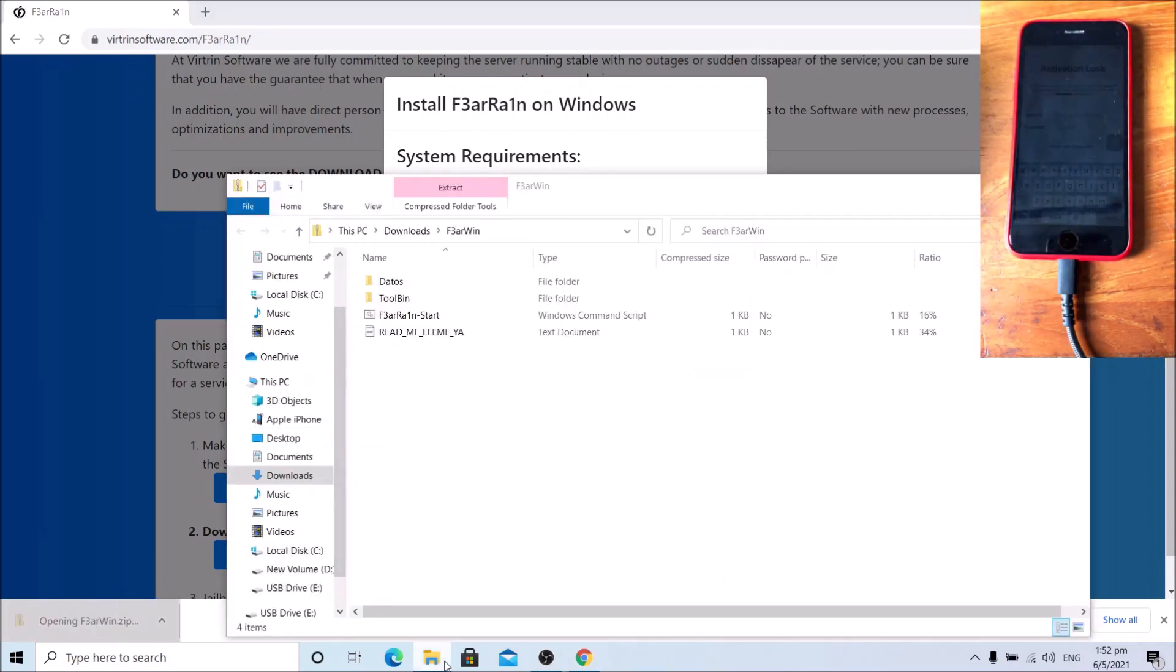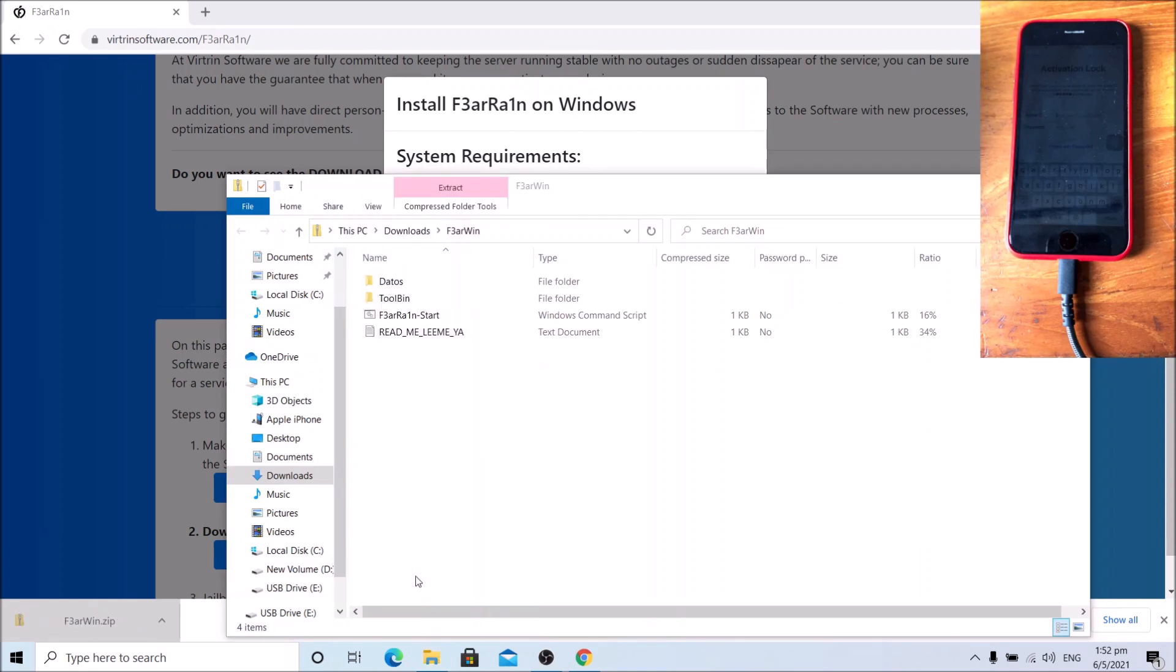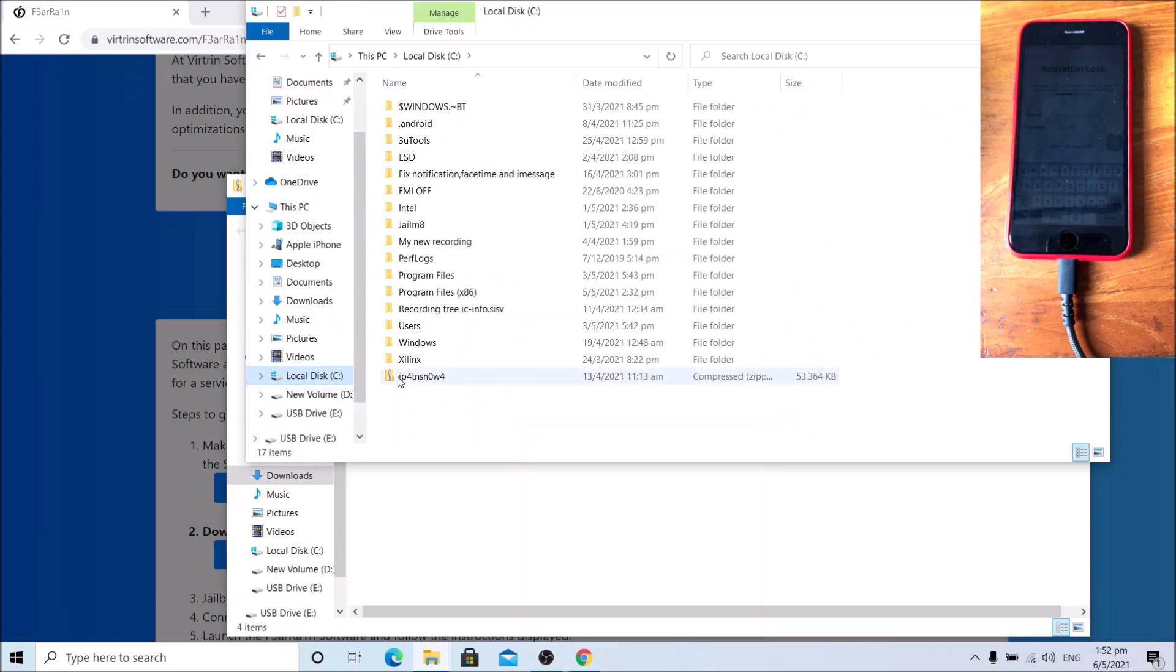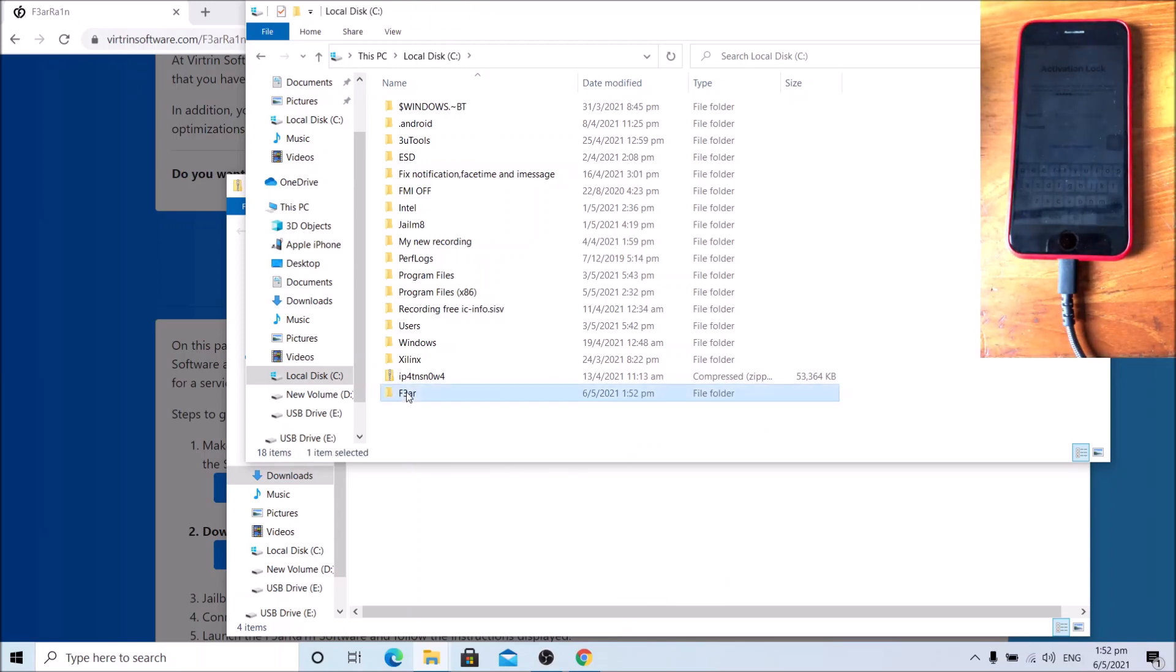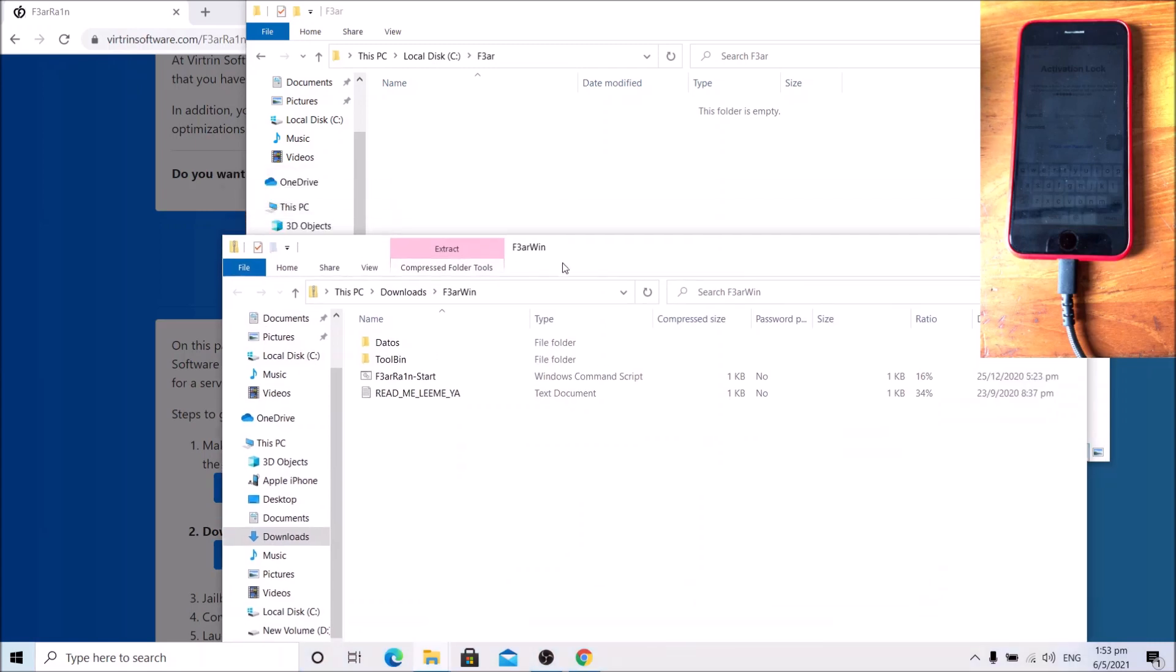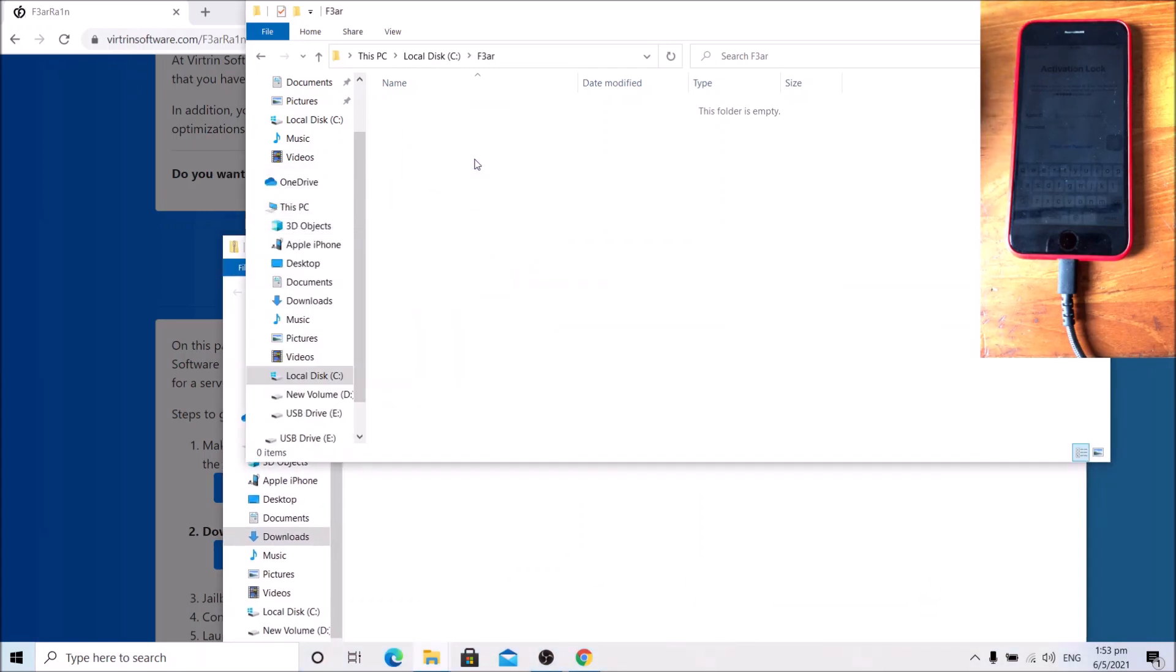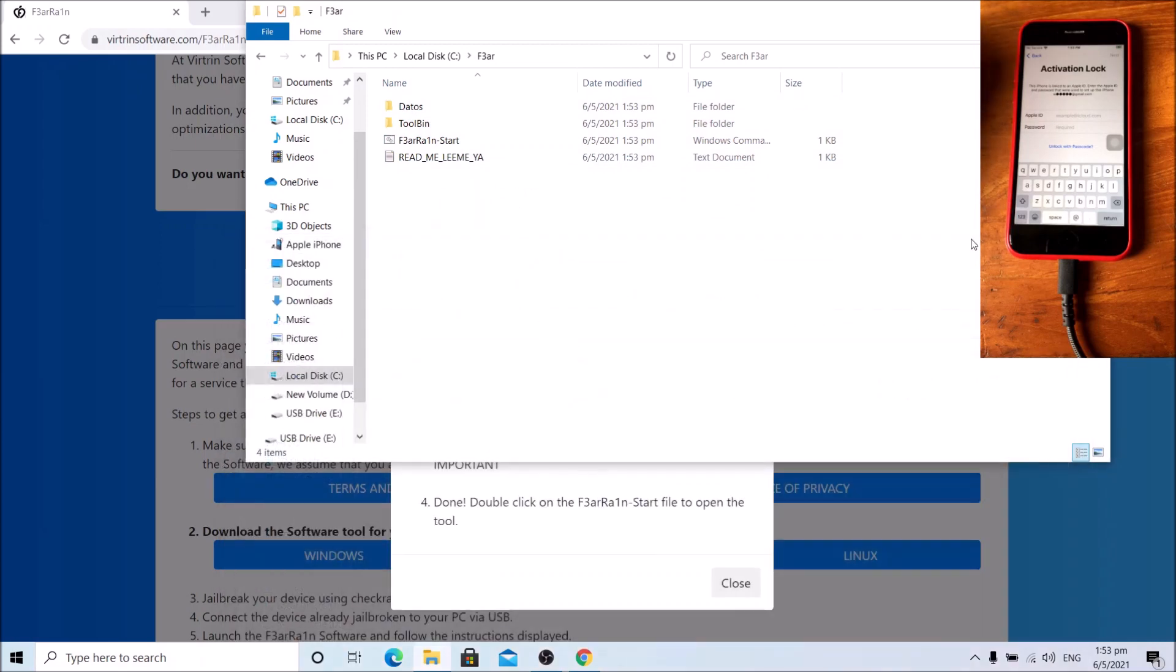Open the zip file. Then open a new file explorer. Go to C drive. Make a new folder named Ftar. Open that folder. Extract the contents of the zip file to the folder. Now I can close the zip file. Open TearRainStart.